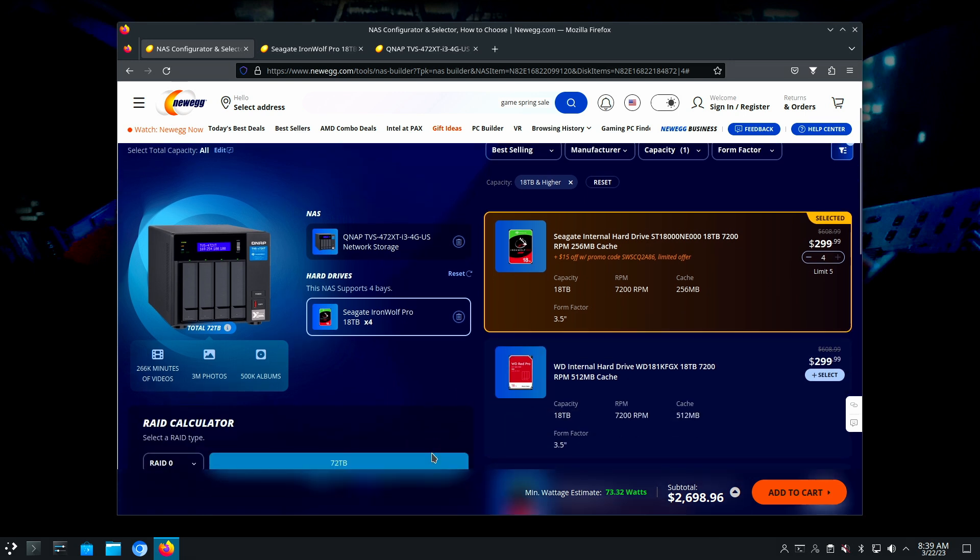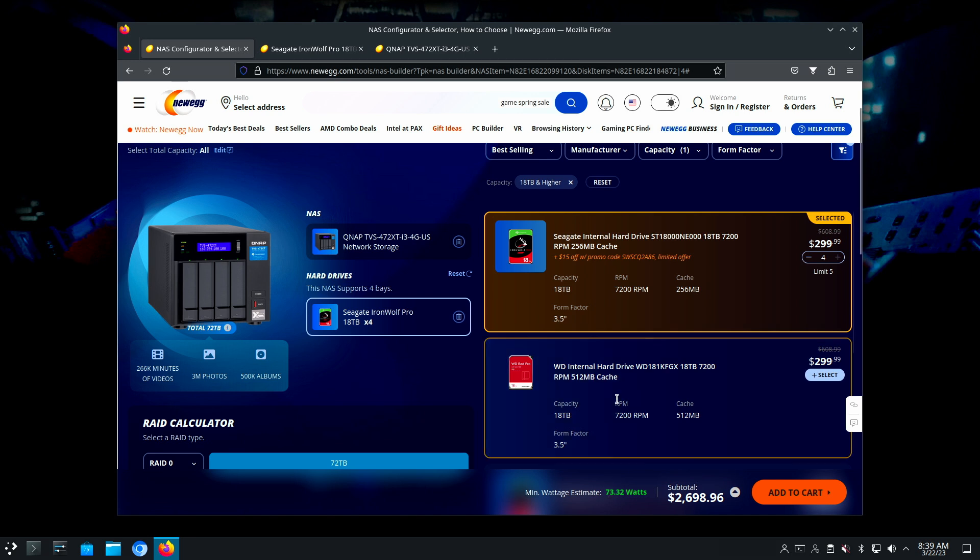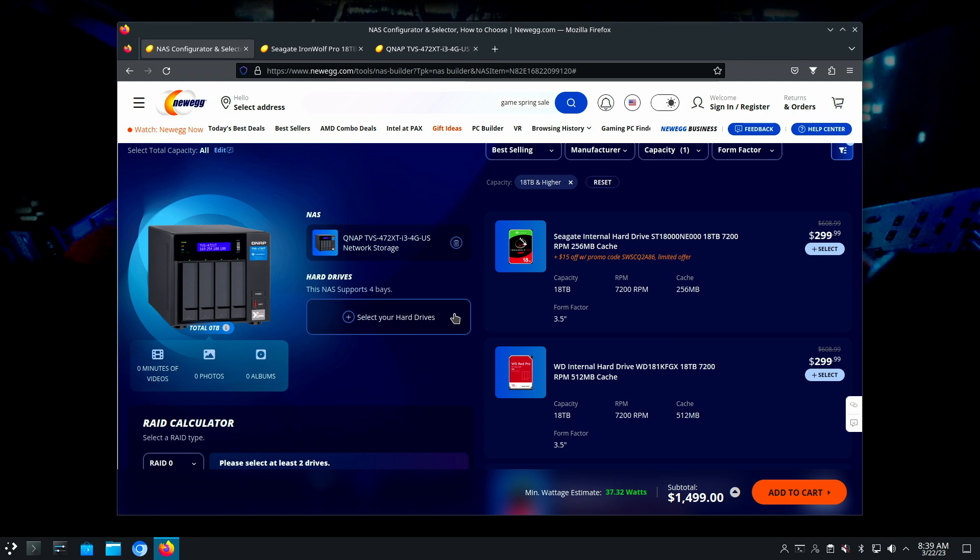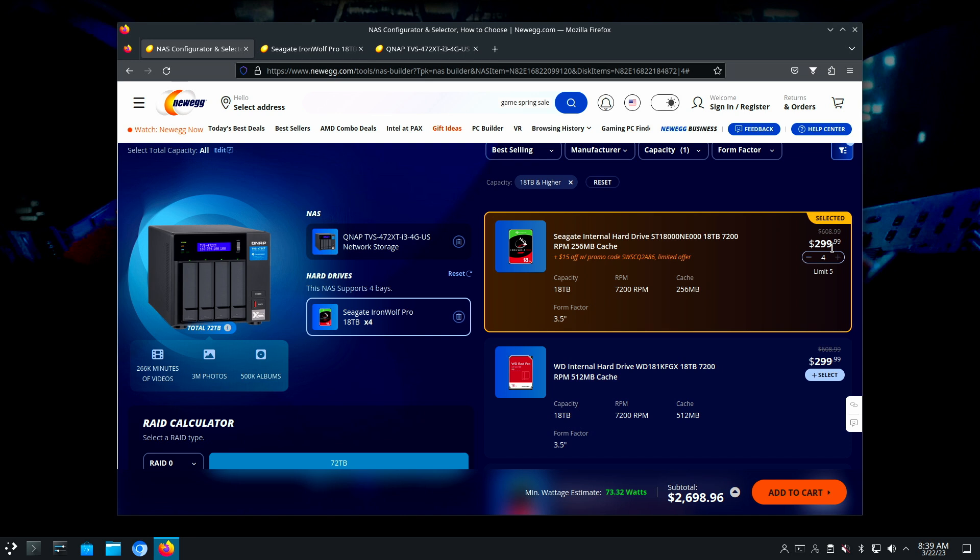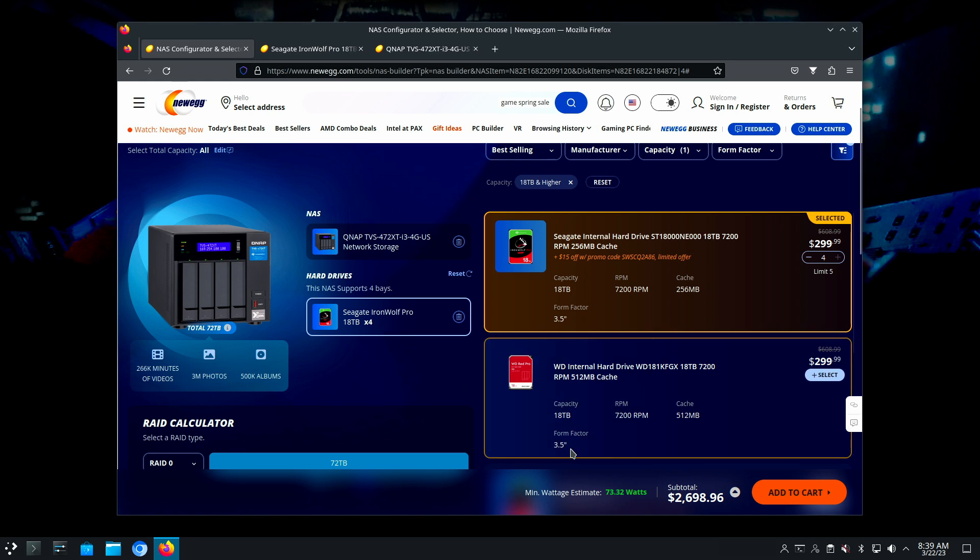This is kind of a nice thing here, it's computing what your watts would be. The unit is taking 37 watts, and generally hard drives are about 10 watts each. At least that's been my experience, or they range somewhere around in that area. So those are going to kick you up.